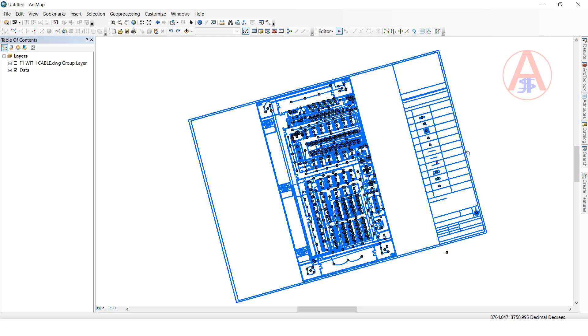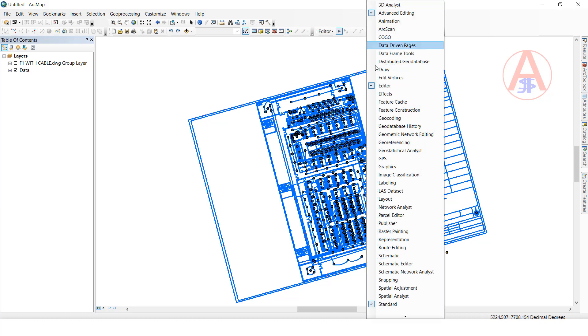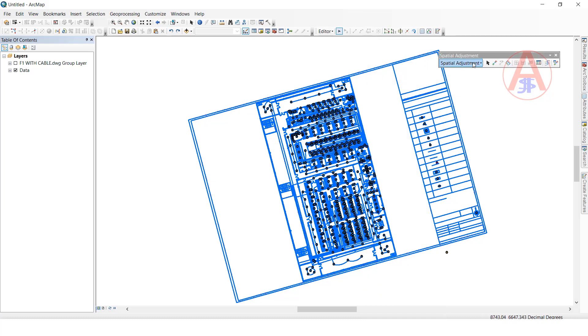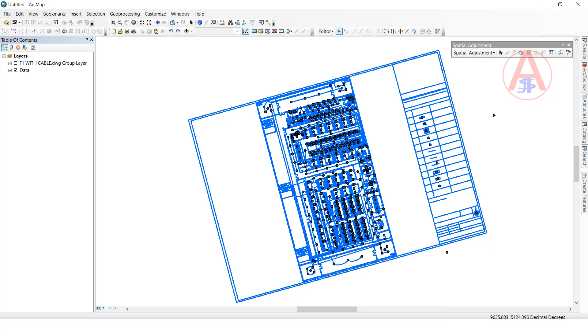Using the manual method would take time, so we have one tool here. Go to here, right-click, and click spatial adjustment. This is the tool. We need to bring it to the original position, so we need a reference.